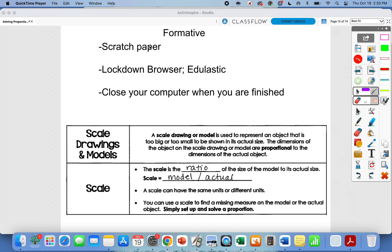Alright guys, you should have just finished your formative in Edgenuity. If you have not completed your formative, you need to exit out of this video right now, go back to Canvas to get your password, then go to Edgenuity and take that formative on yesterday's lesson. If you're starting this video, that means you've completed your formative and you're ready to fill out your notes page for today.